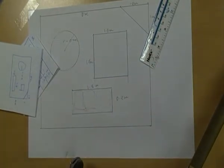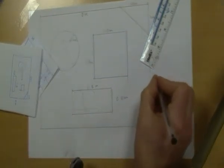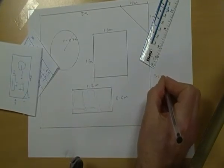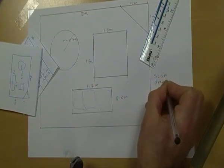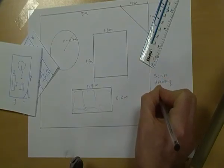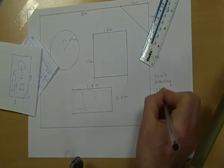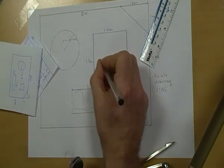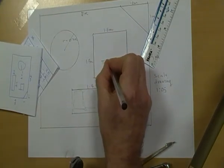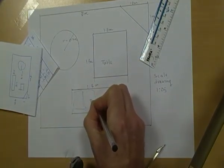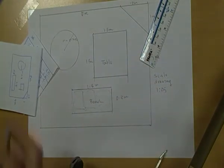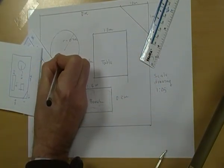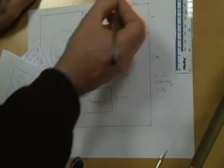I then write a scale drawing. And I put the scale, 1 to 25, and then I can write things like table, bench, pond, and barbecue.